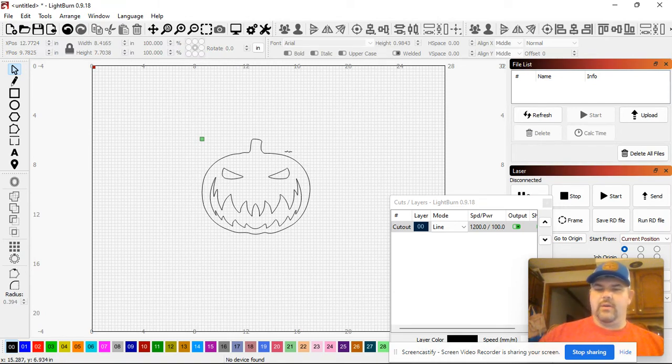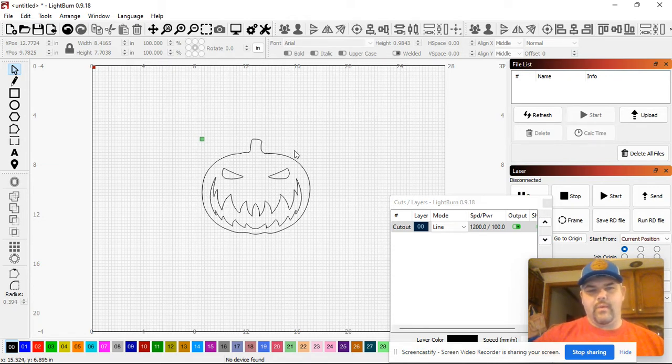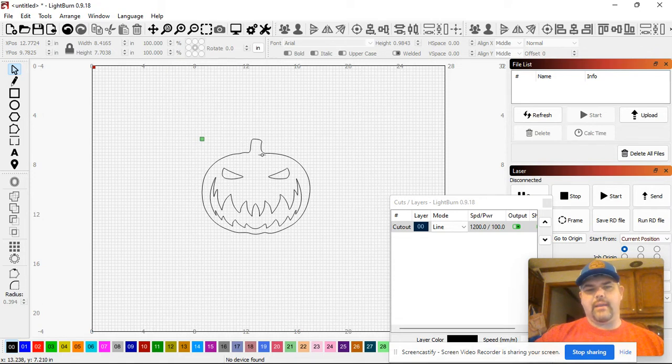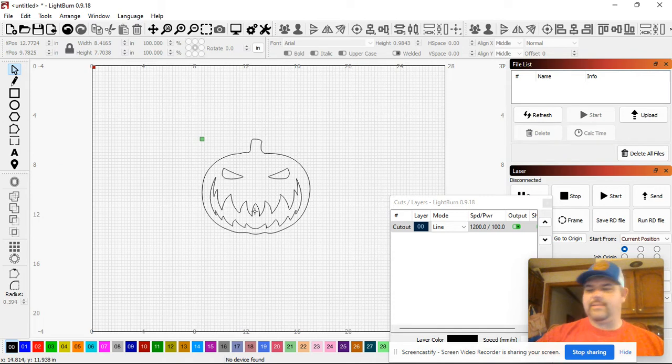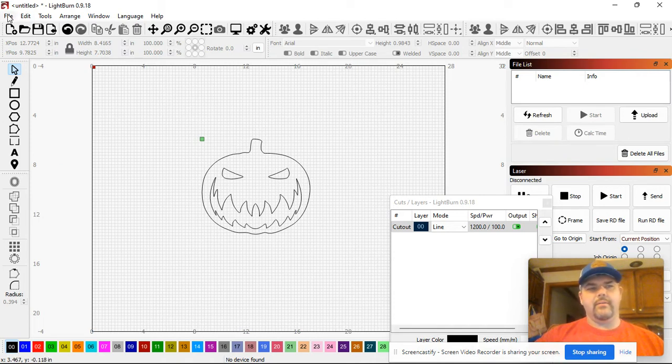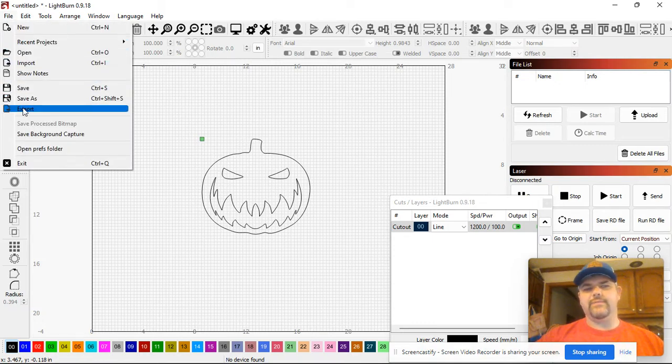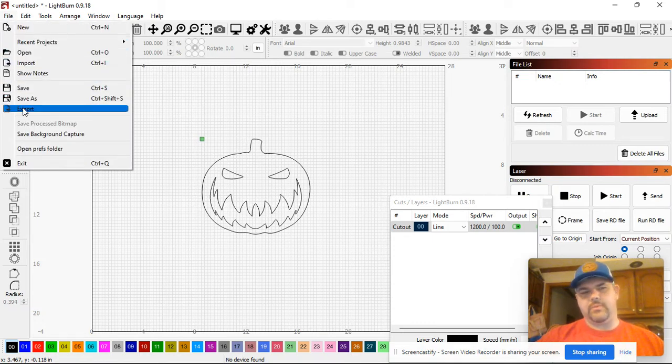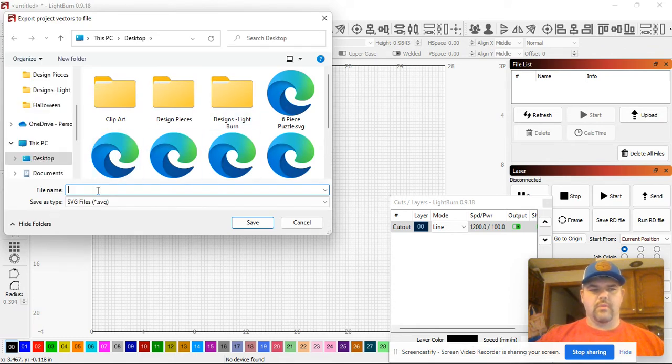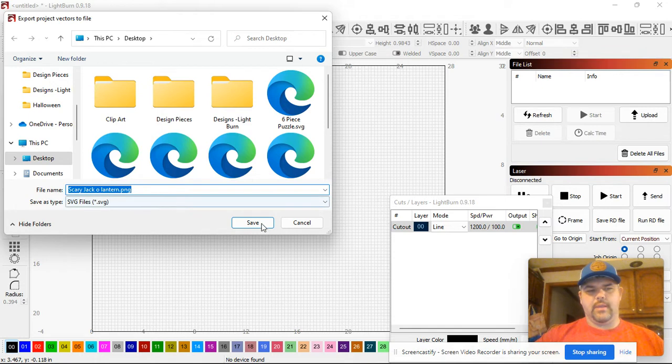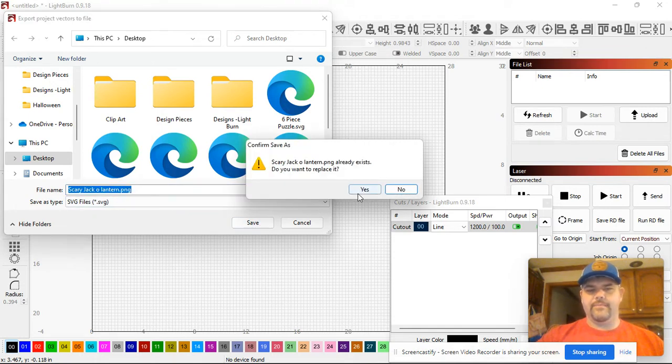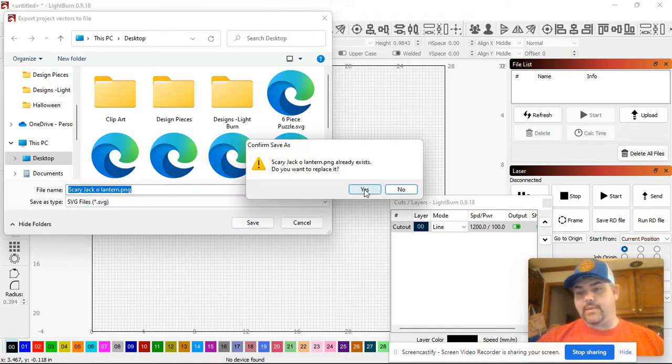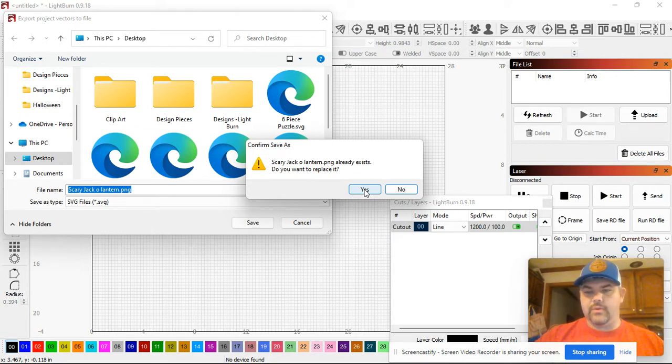I'm wanting to create some of these lanterns on my Shapeoko and with that I don't necessarily need the outline of the pumpkin, but I do need the inside pieces to it. So I've captured that, I've traced it, and now I want to make it an SVG file. I'm going to hit export. I'm going to call it scary jack-o-lantern again. I'm going to hit save.